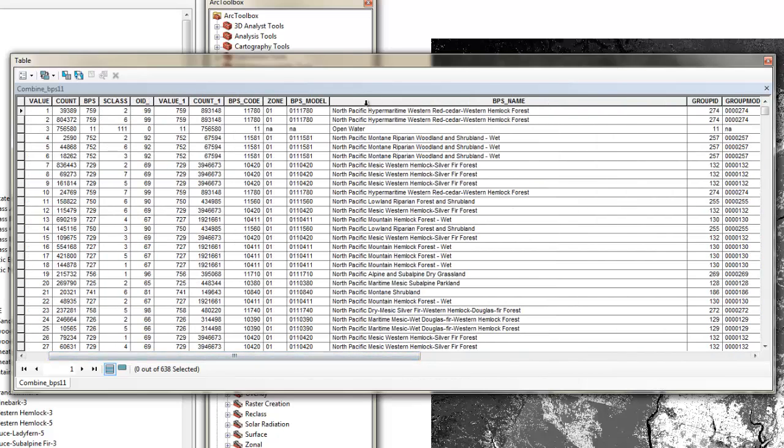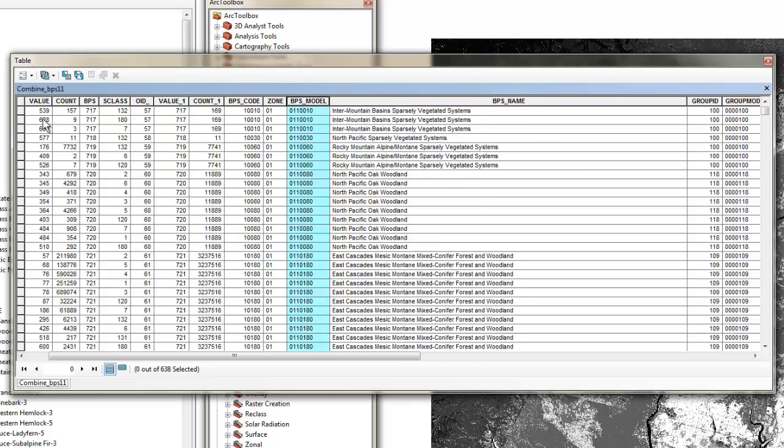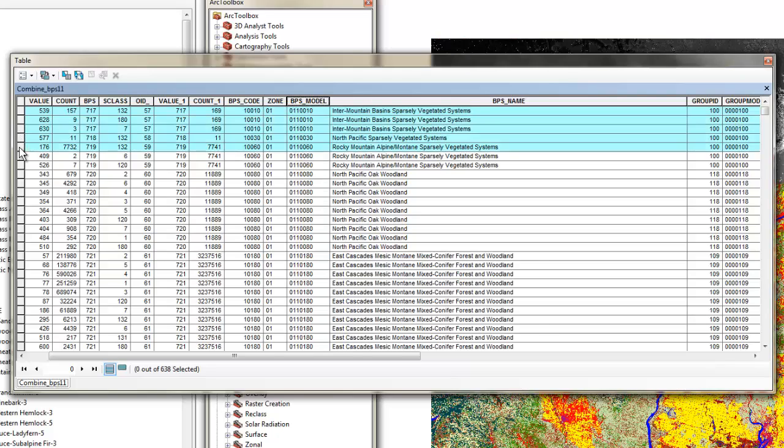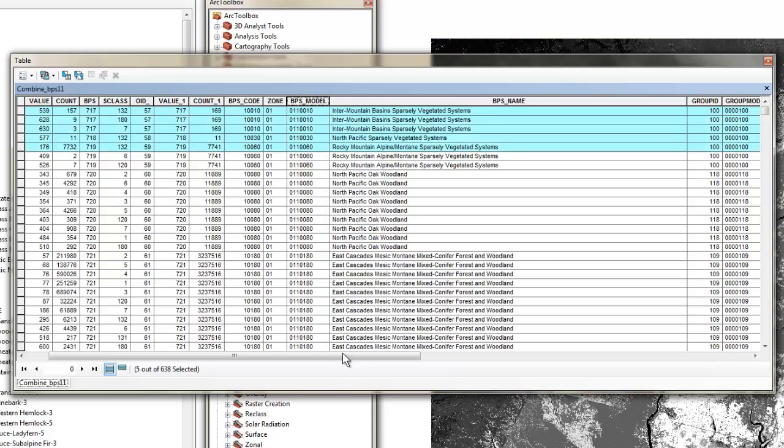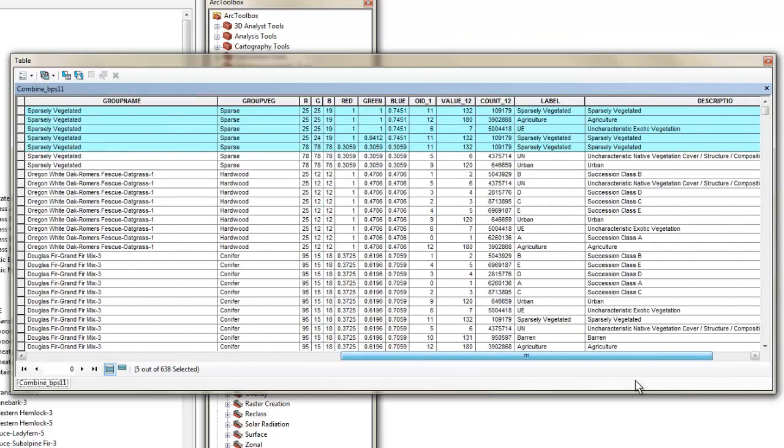If you sort on the BPS model, you will be able to see each BPS with its associated SCLASSes, if you scroll across in the table.